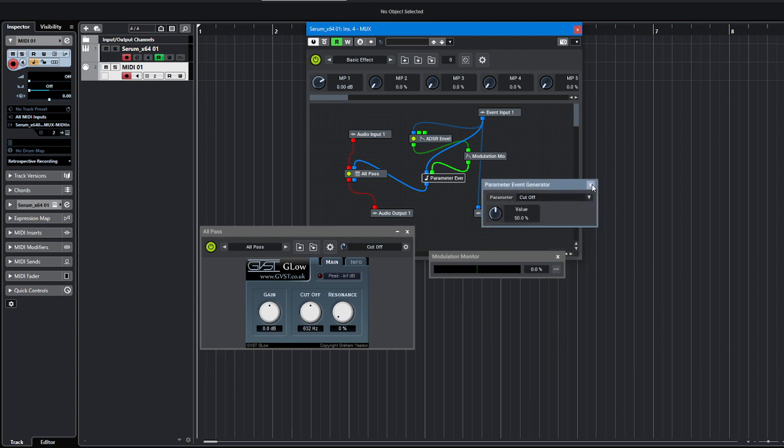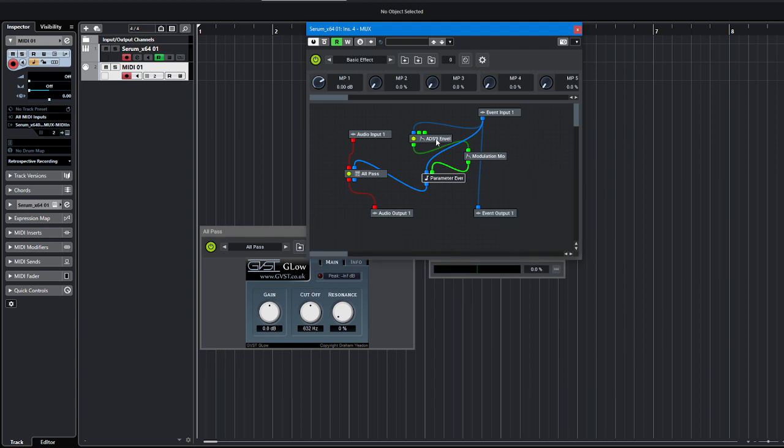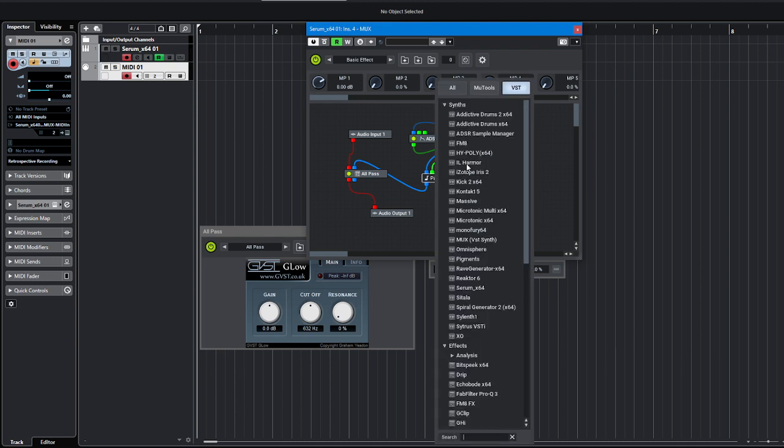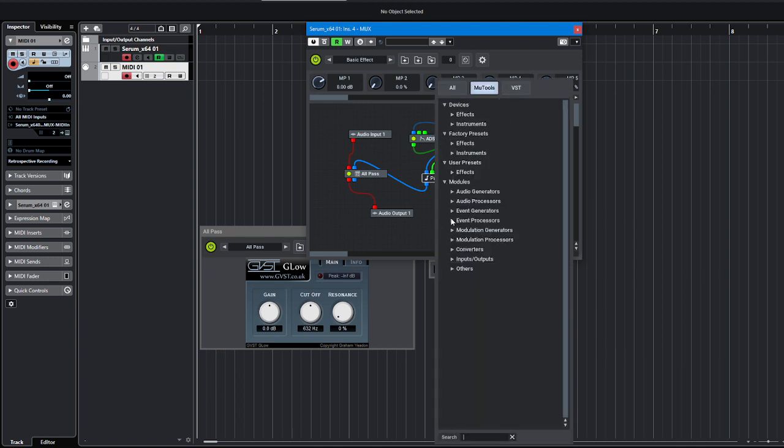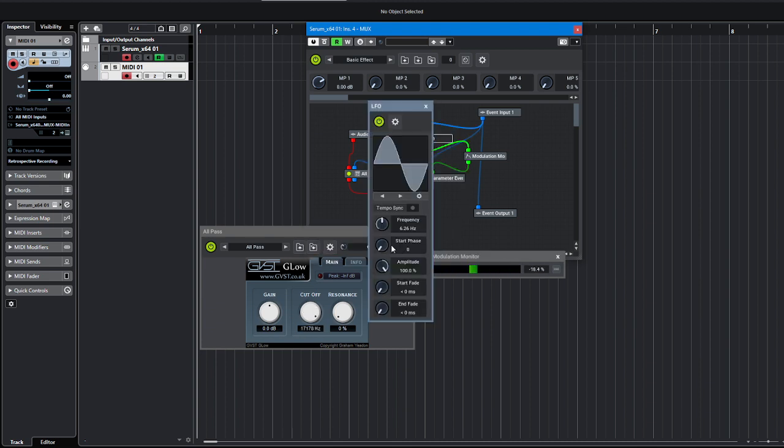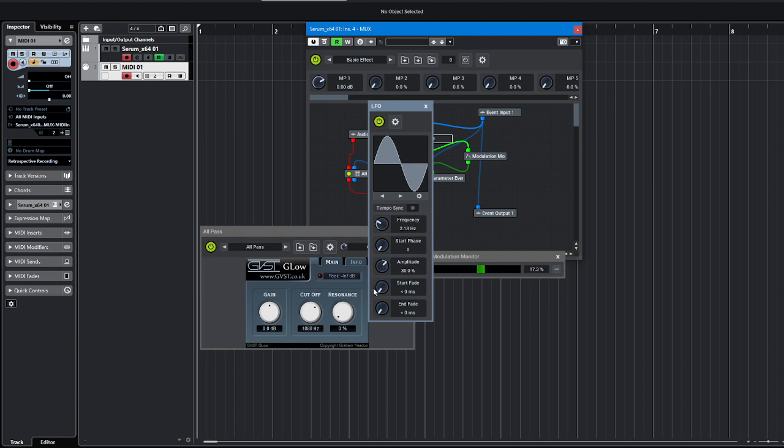And now instead of ADSR I will pick LFO. Modulation generator LFO. As you can see it's very quick and we can decrease the amplitude. And let's hear how it works.